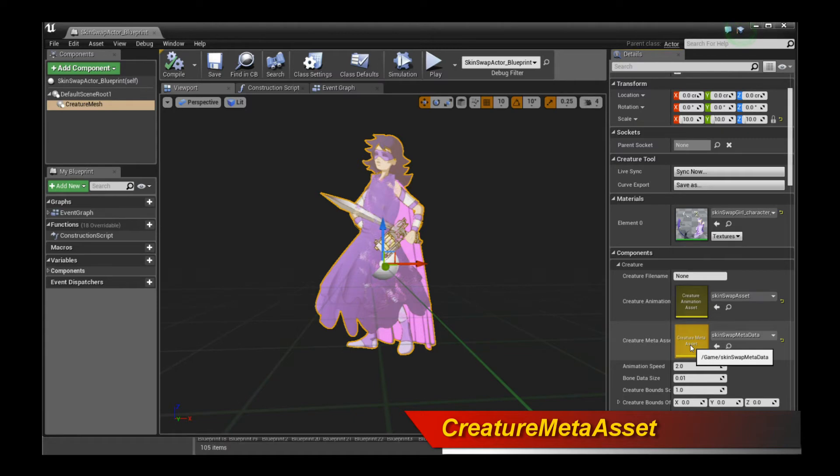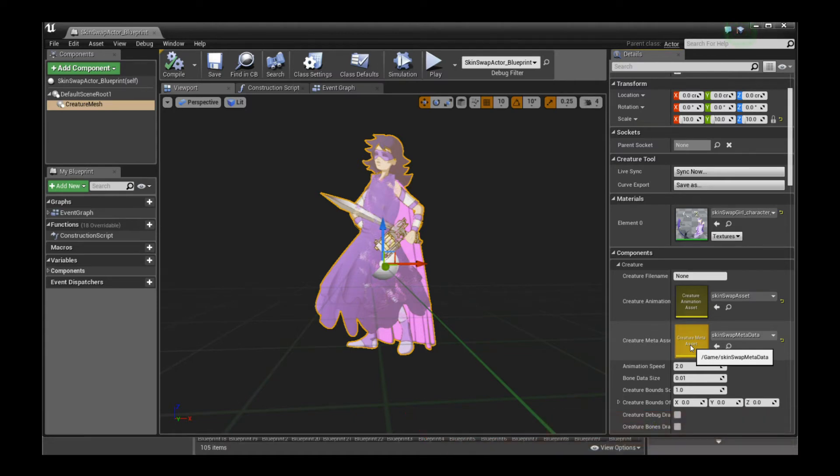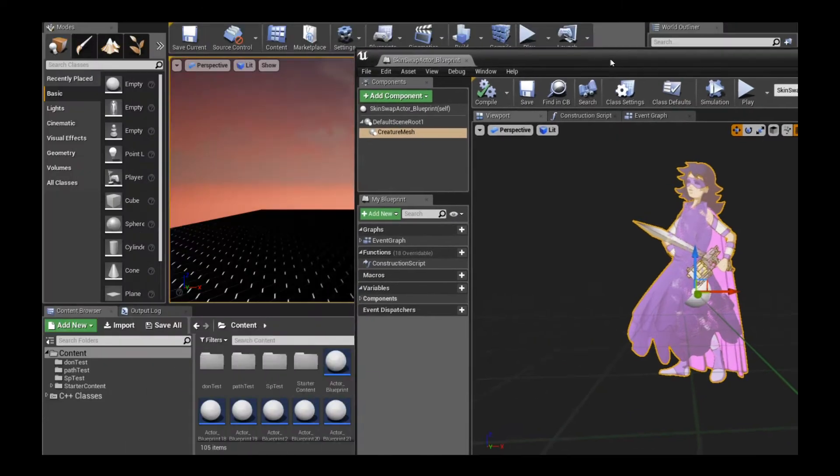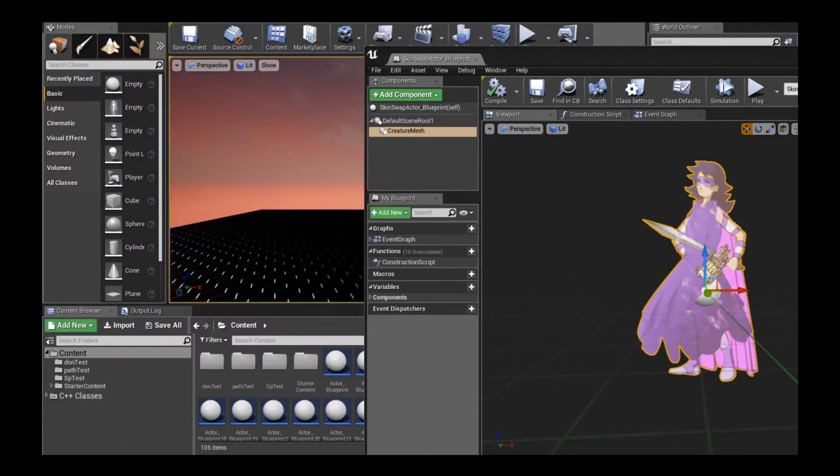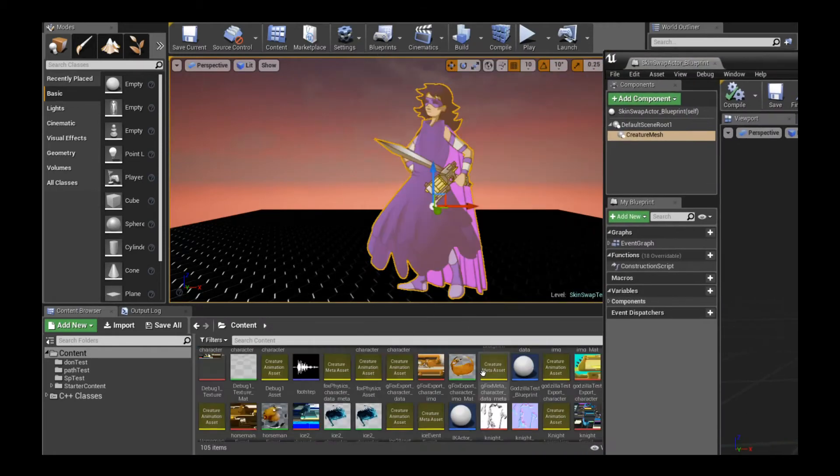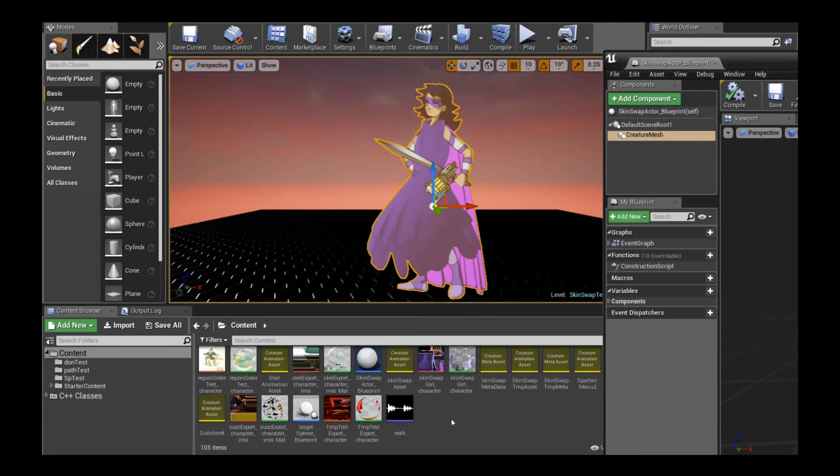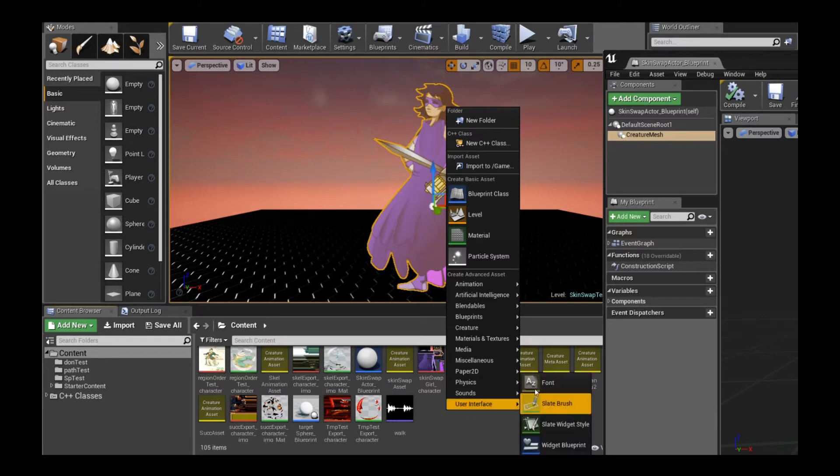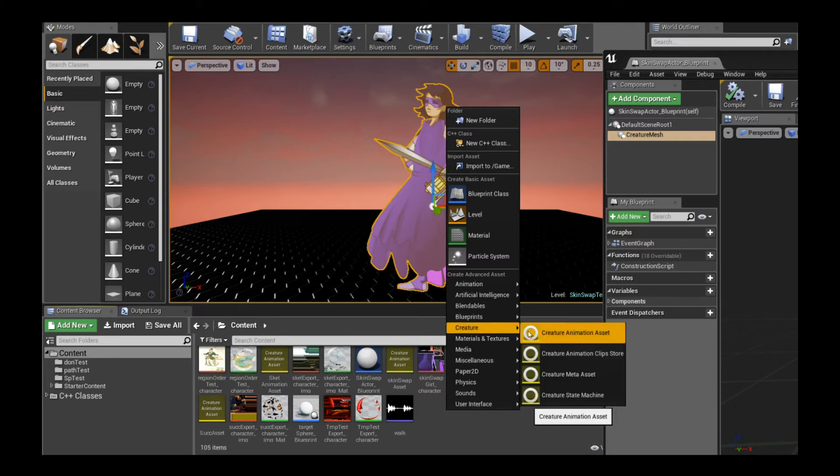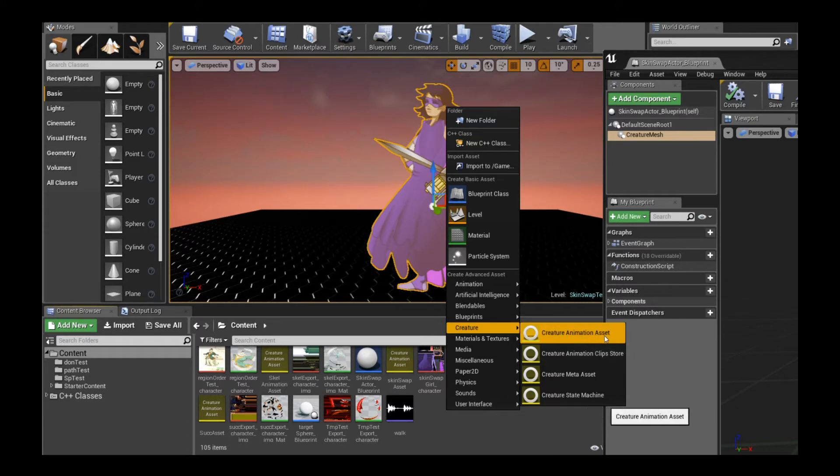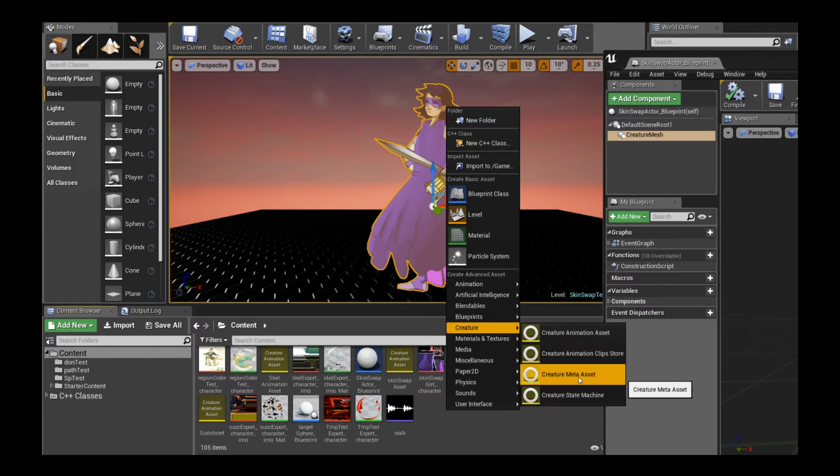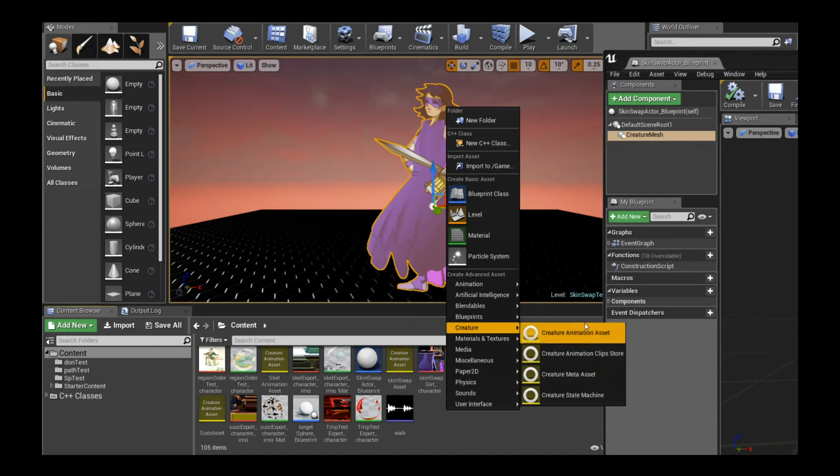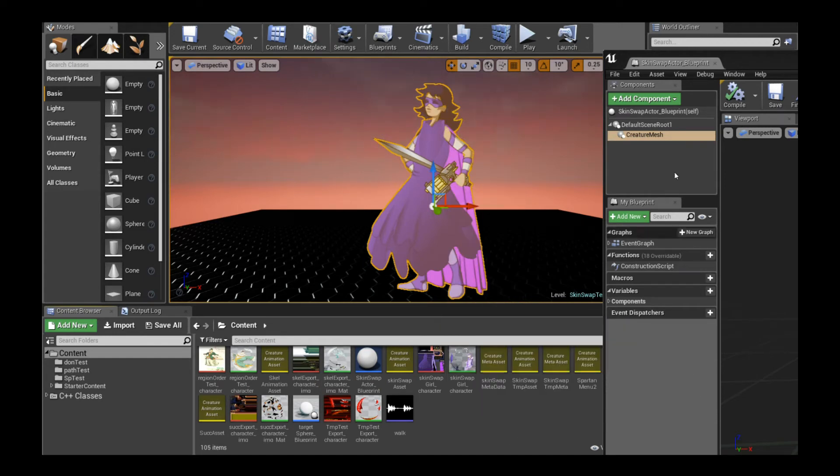When you export out a Creature asset into a folder, there's two files you really care about. The JSON, the character JSON itself, and also the character's meta data JSON. Both of those you can actually create as assets. When you right click on the content browser in Unreal Engine and go to Creature, you can create a Creature Animation asset that points to the actual character, and you can also create a Creature Meta asset that points to your meta data JSON.